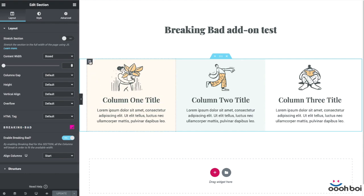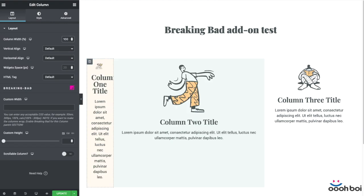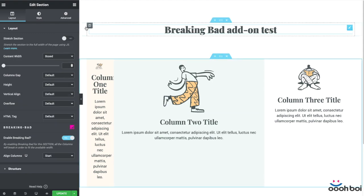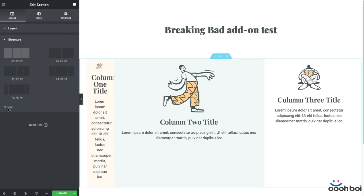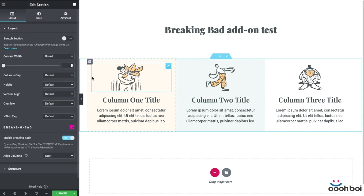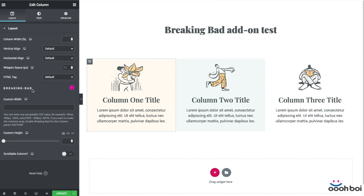I guess you all are familiar with the famous Elementor glitch when you try to make a column 100% width and after that you are no longer able to get things back to normal unless you reset the structure. 100% width column only works for tablet and mobile devices but for some reason it doesn't work for desktops, so Breaking Bad add-on fixes that major glitch.